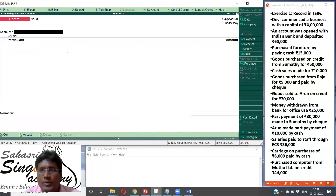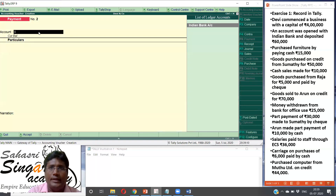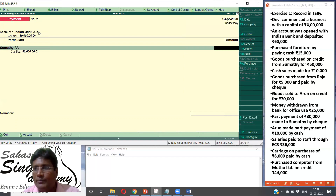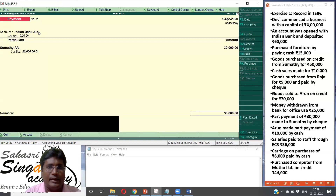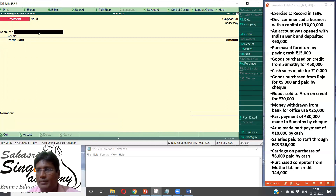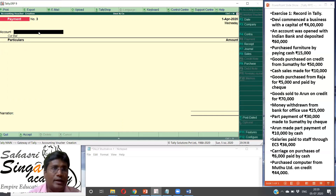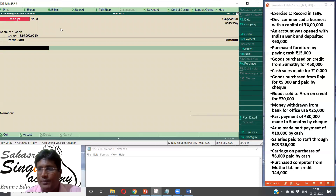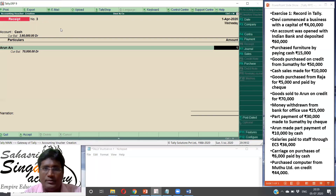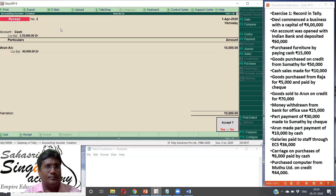Part payment of Rs. 30,000 made to Sumathi by check. Indian bank account. Payment to Sumathi — value Rs. 30,000. Bank payment done. Part payment to Sumathi over. Arun made part payment by cash — Receipt voucher. Cash account debit. Arun account credit. Value: Rs. 10,000. That's how we record this.